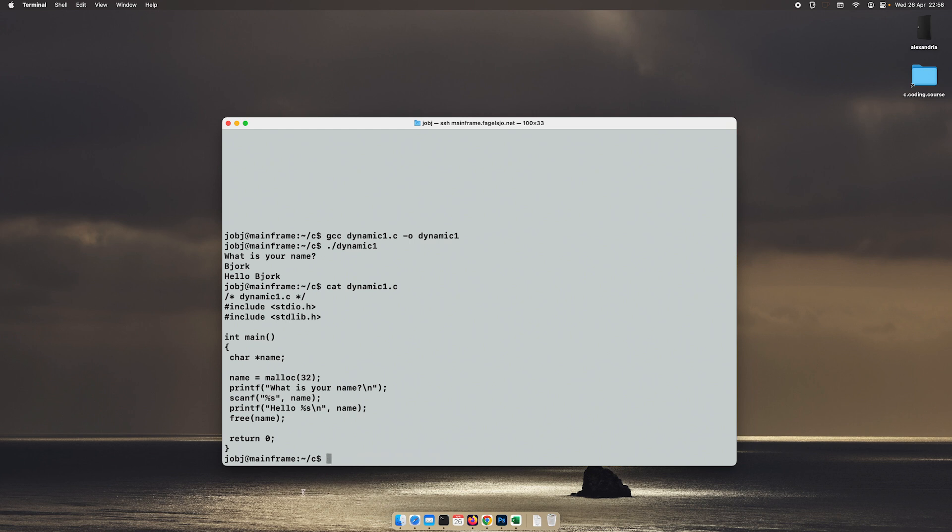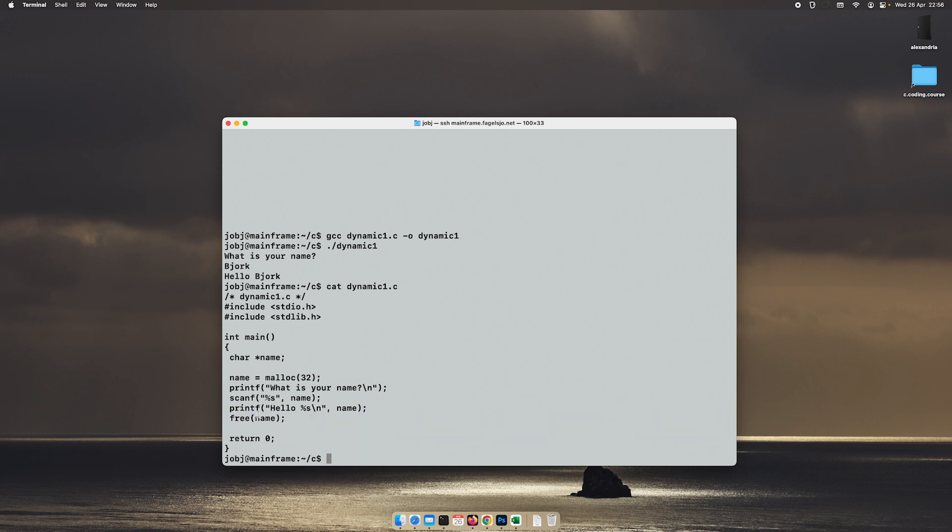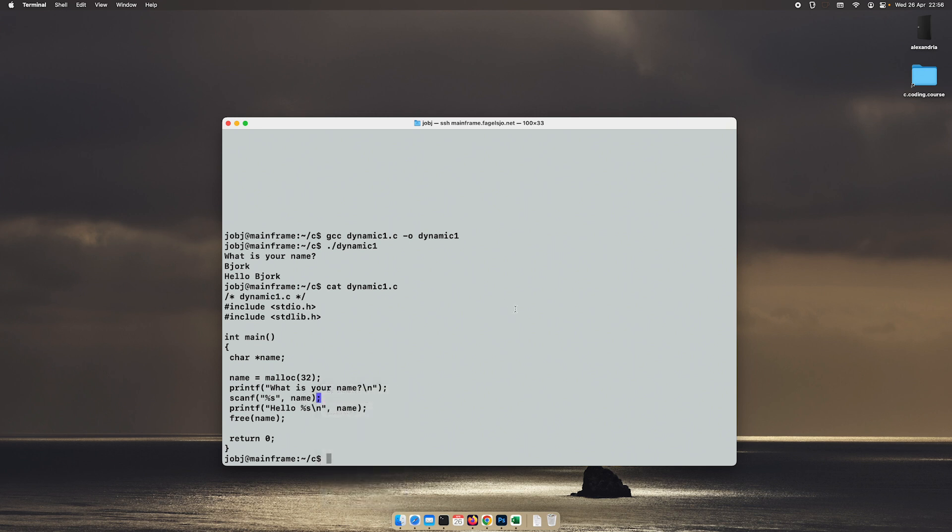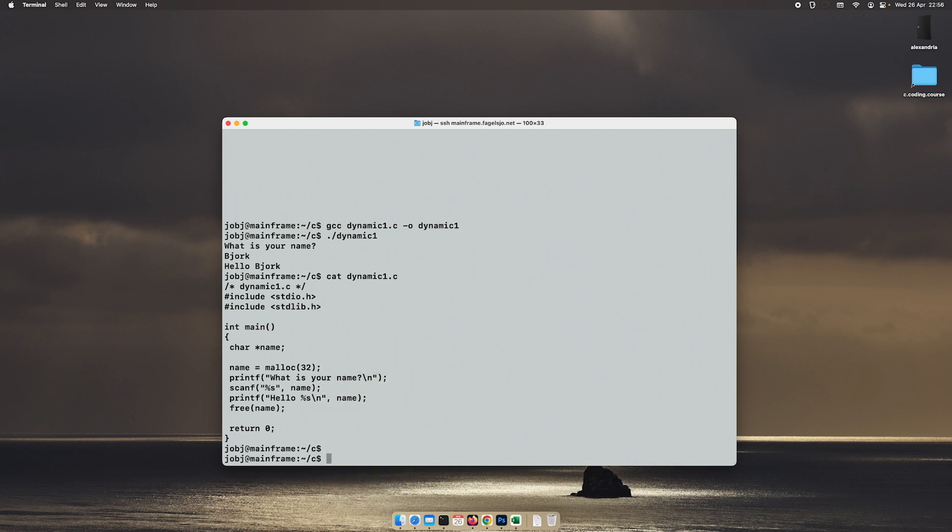Don't forget to free it up at the end of it. And when using scanf together with a pointer and a dynamically allocated memory, remove the ampersand in front of the variable. Okay, thanks for watching and thanks for today.